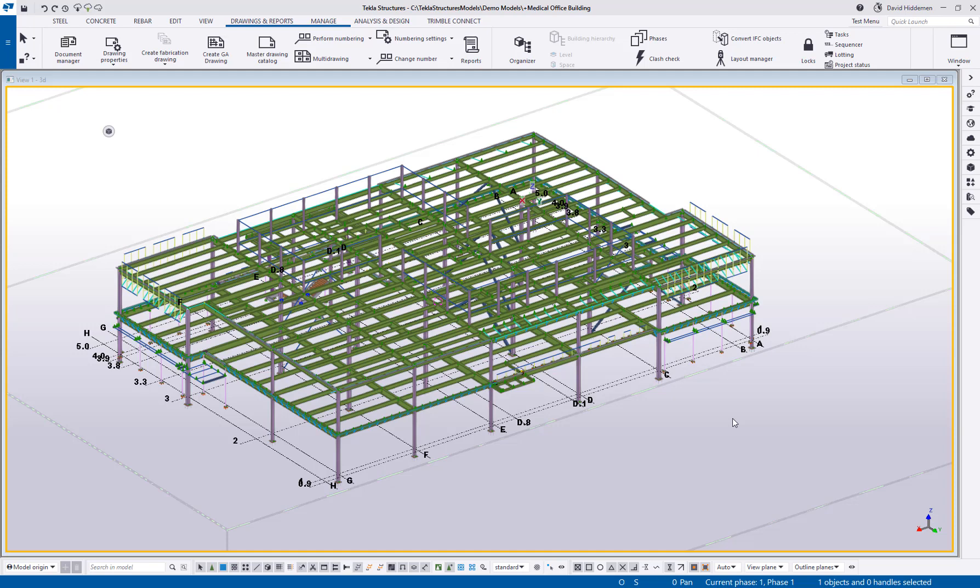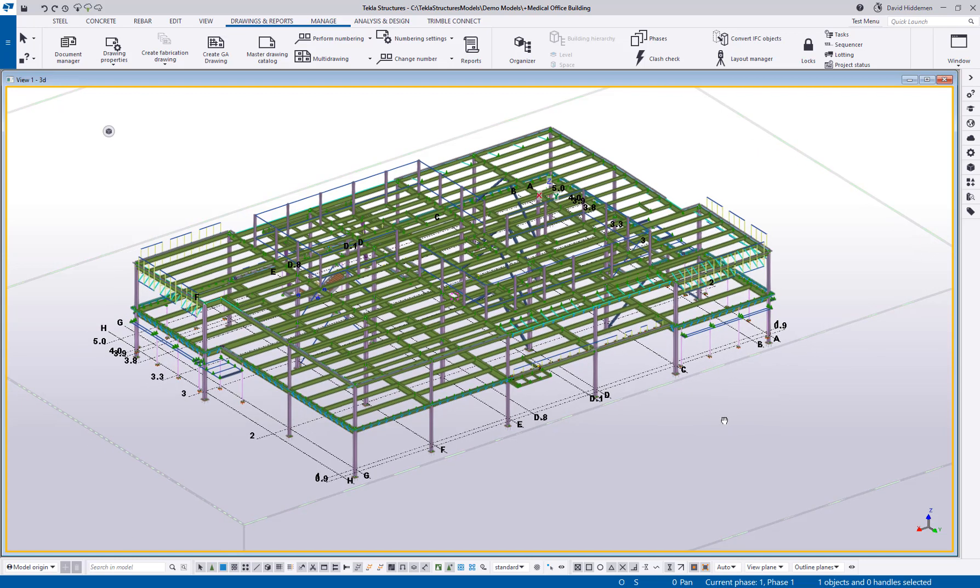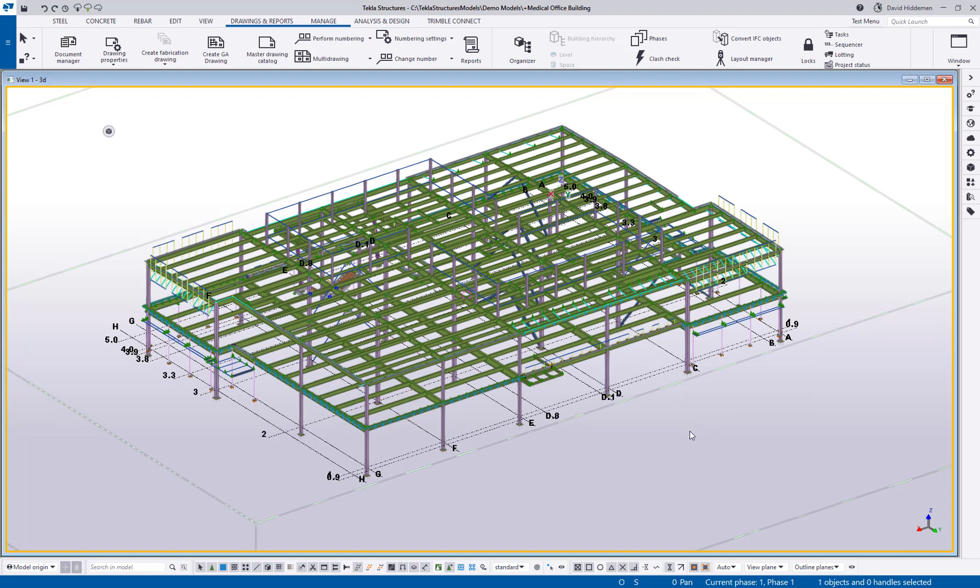Hey everybody, welcome to this month's tips and tricks video. My name is Dave Hiddiman with Trimble, and this month I'm showing you a little known, little used feature that I find really helpful from time to time. It's a function called attribute import, and it's a way to use a report to update a whole bunch of UDAs at once.